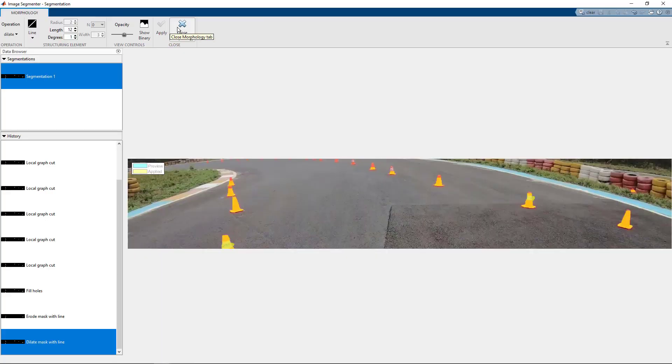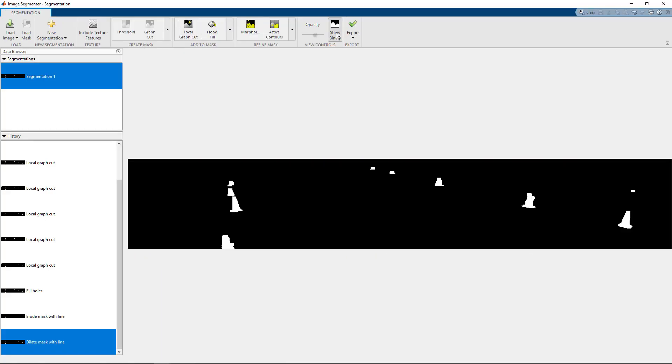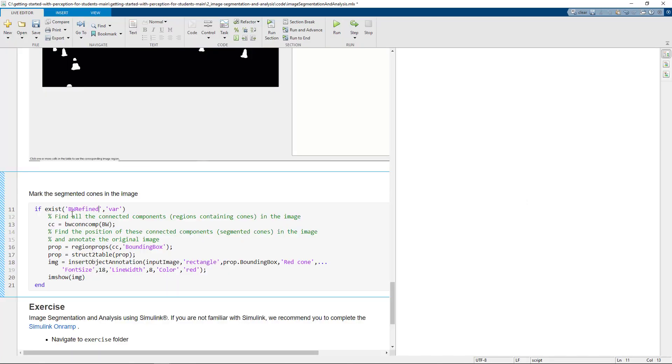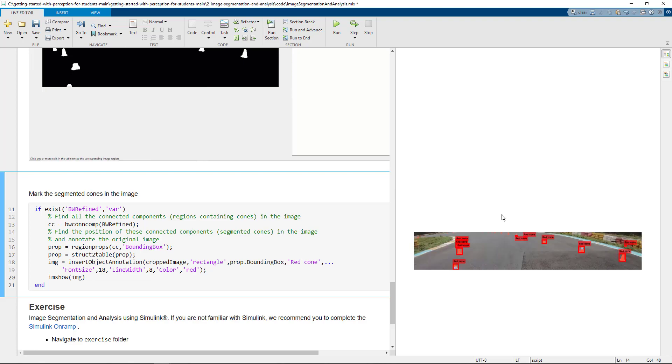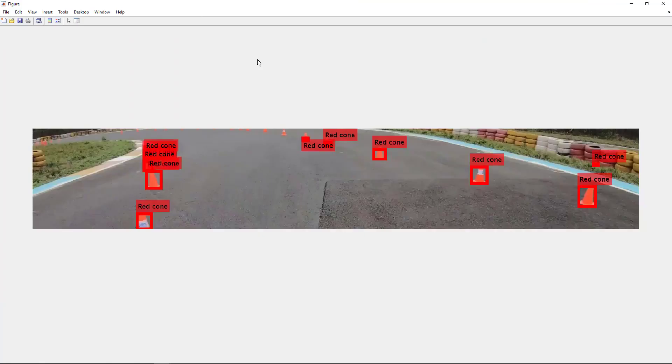You can select the one depending on whichever is the best performing algorithm for you and just click on apply. We can see the mask using show binary, which we can eventually export as an image or as a MATLAB function. We'll just export it as an image. After getting the satisfied mask image, we can find the position of the connected components or the segmented cones in the mask image and annotate the original image to mark the segmented objects.